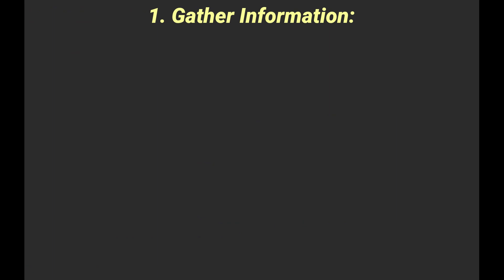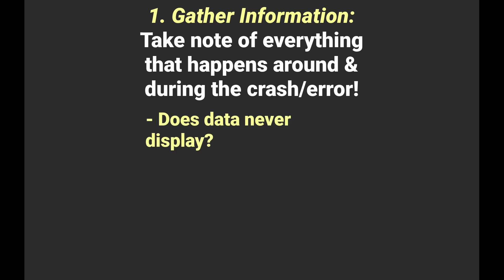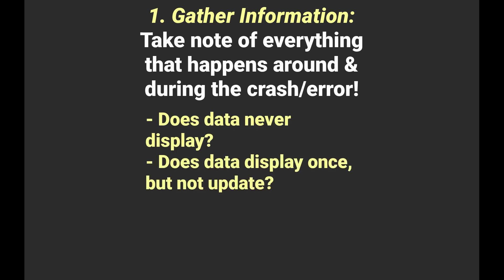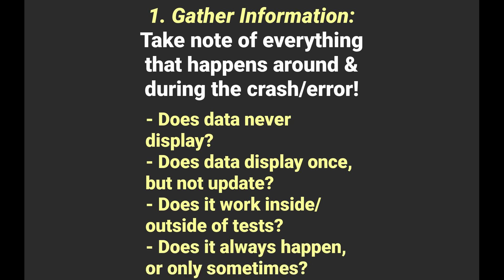The first step is to gather information. Take note of everything that happens around the problem. Does data never display? Does it display once but not update? Does it only happen in production code but not during tests, or vice versa? Does this issue occur every time you visit an activity or fragment or only sometimes?